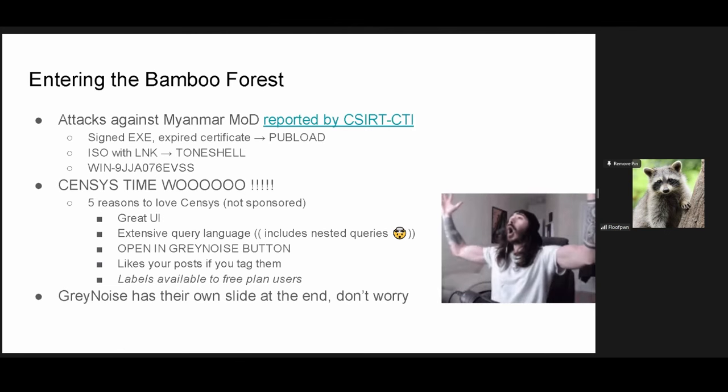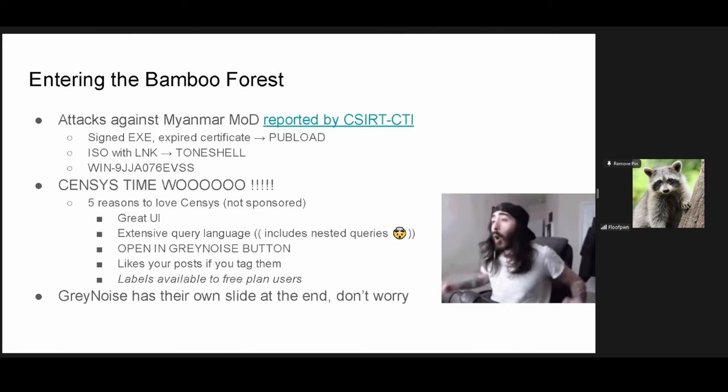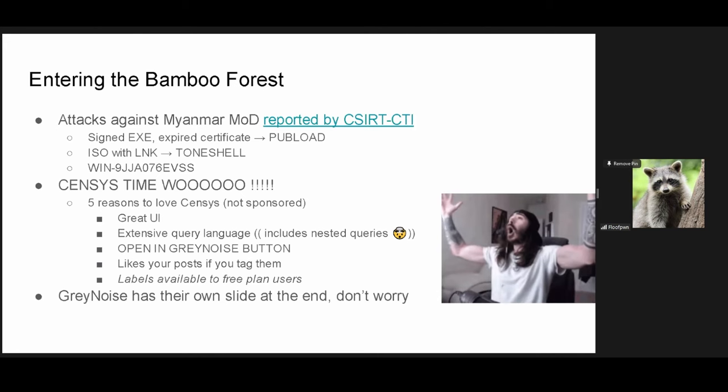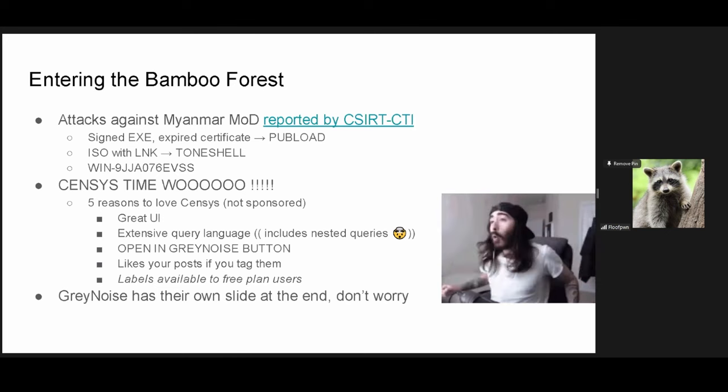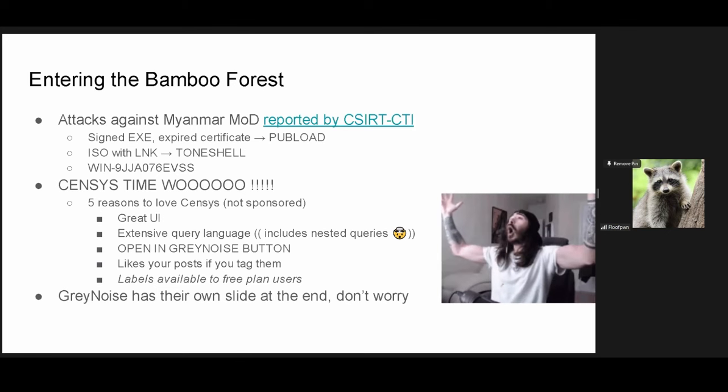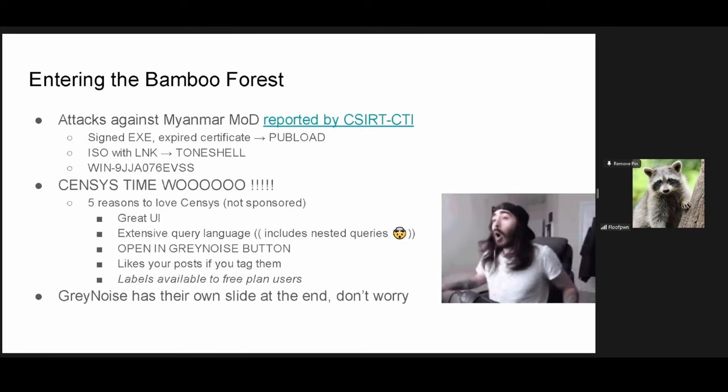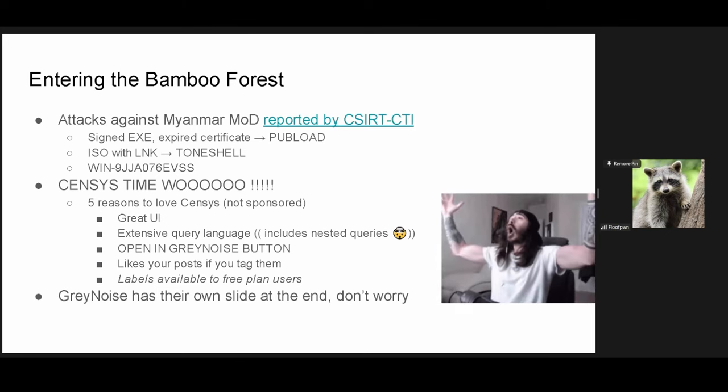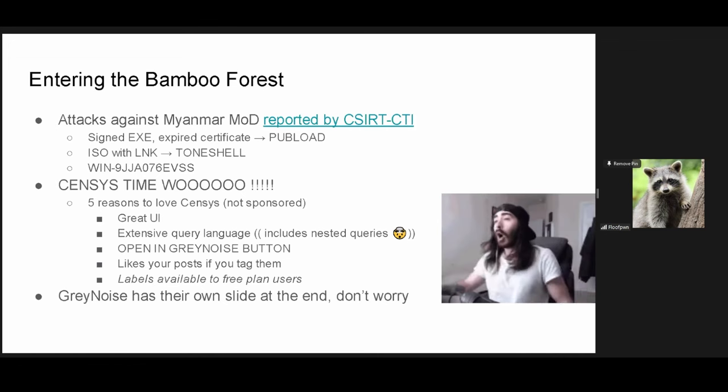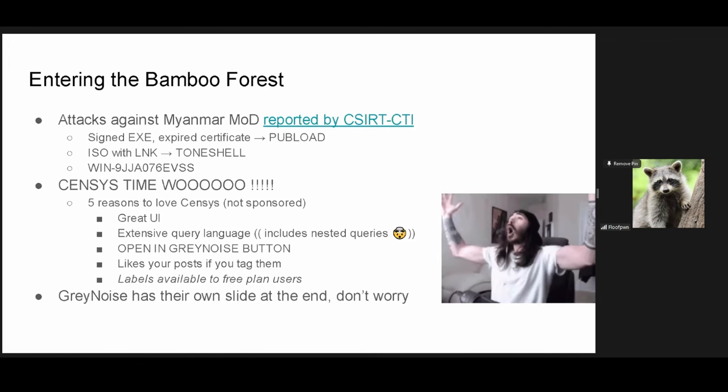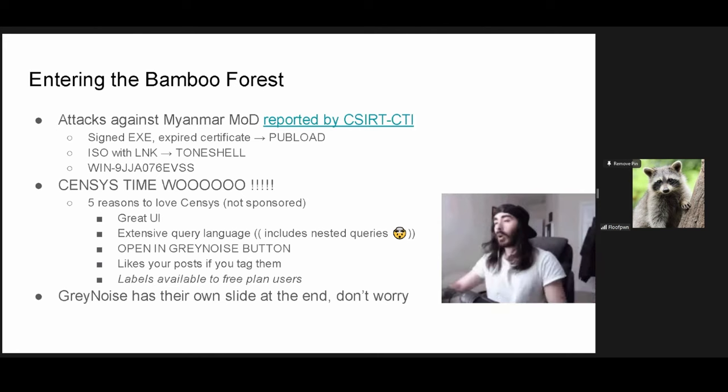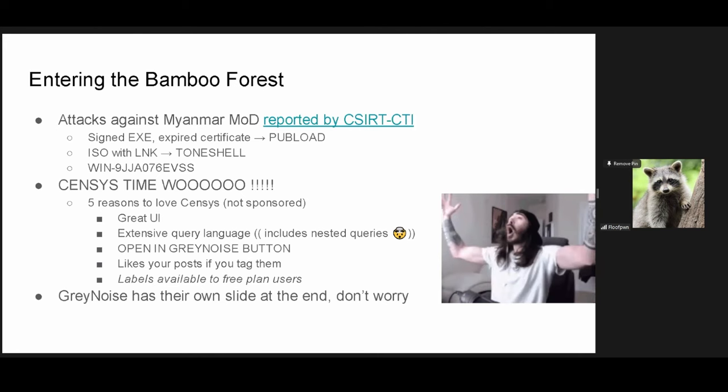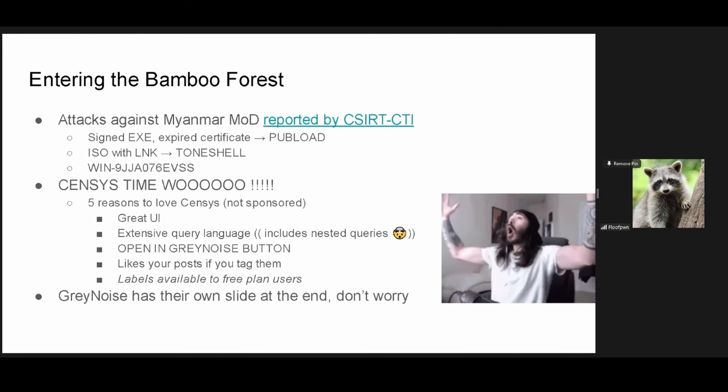The greater IOC that was shared here was a specific certificate name for an RDP certificate, essentially. And that is the Win-9JJA certificate. Importantly here, we're going to be using Census, who's been brought up multiple times in other presentations here. And I love Census. They have a lovely UI. They have a great query language. You can use nested queries, which I will go into soon. There is an open and gray noise button, which by default makes this the best internet scanning service in the world.